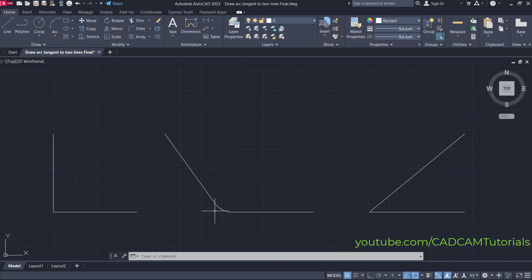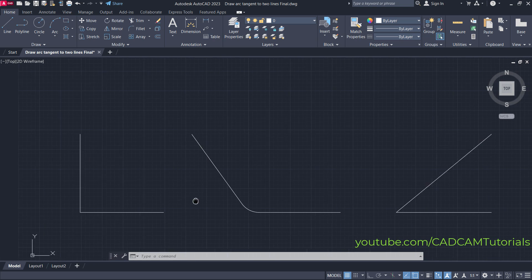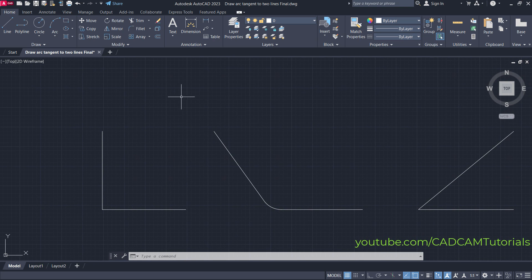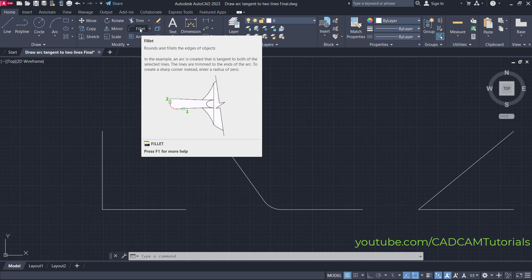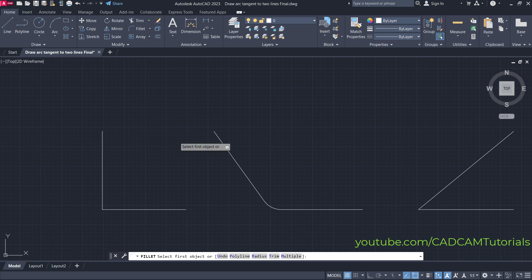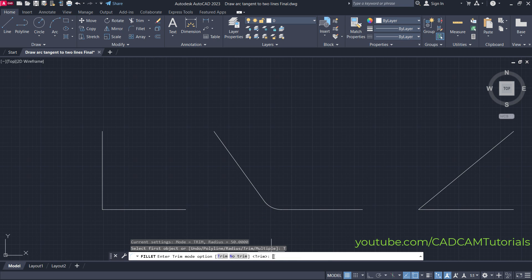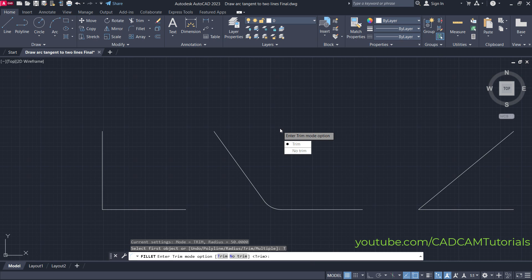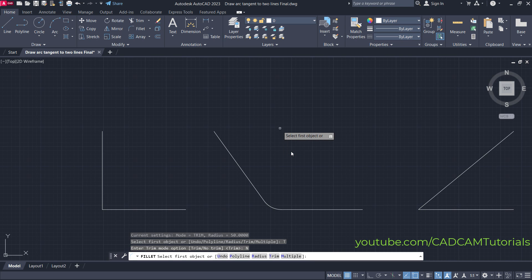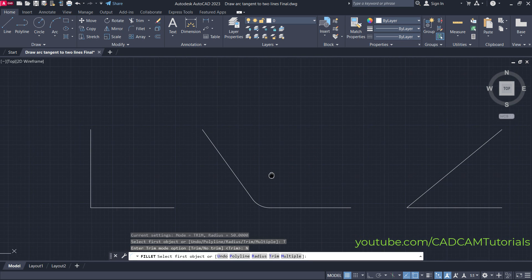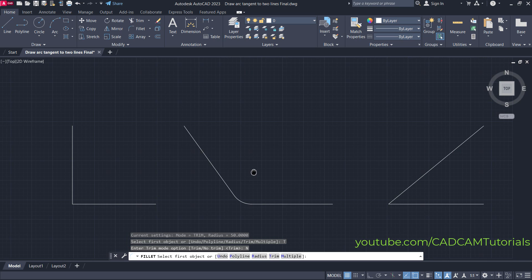If you don't want to remove those lines, use the fillet command again. To cancel the removal of lines, click on Trim, then select No Trim.